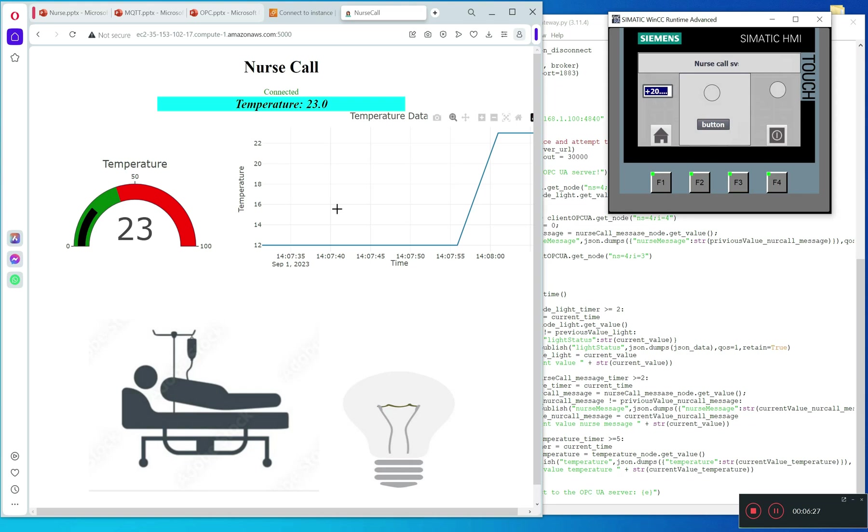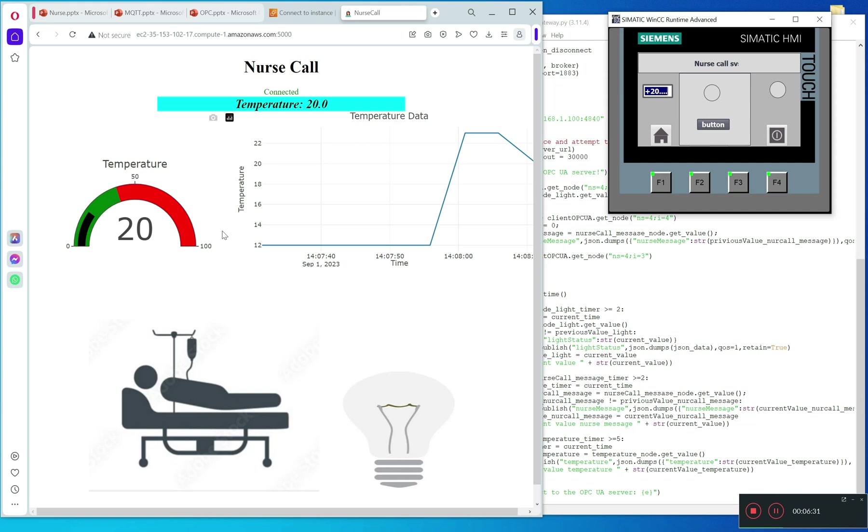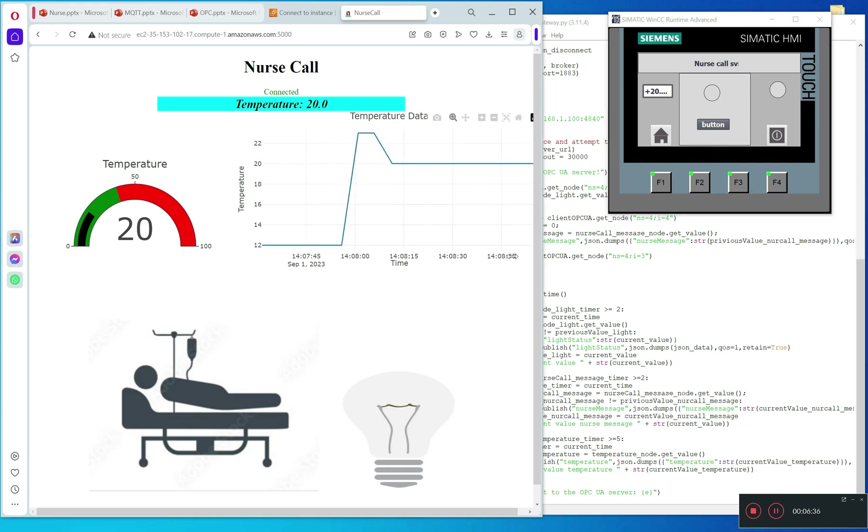You can see the values. Now we will test with the message - I will press one time.